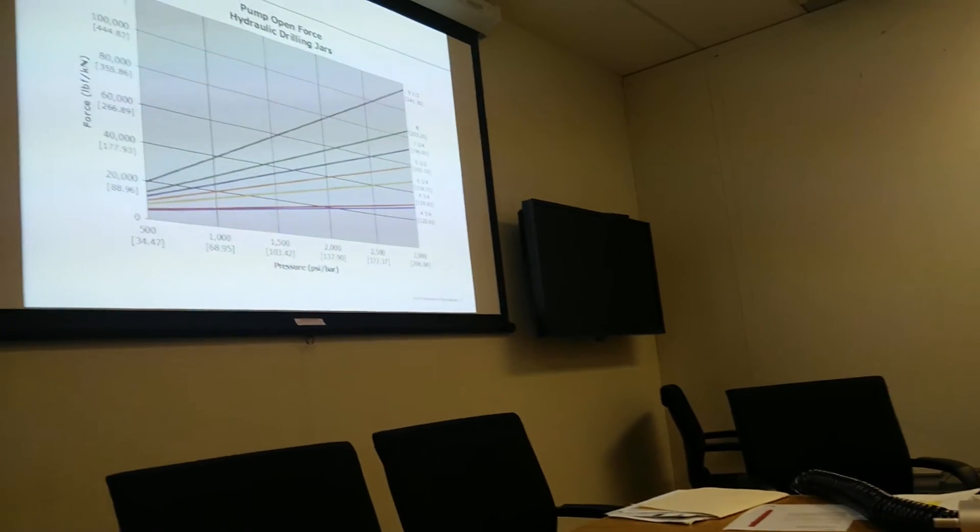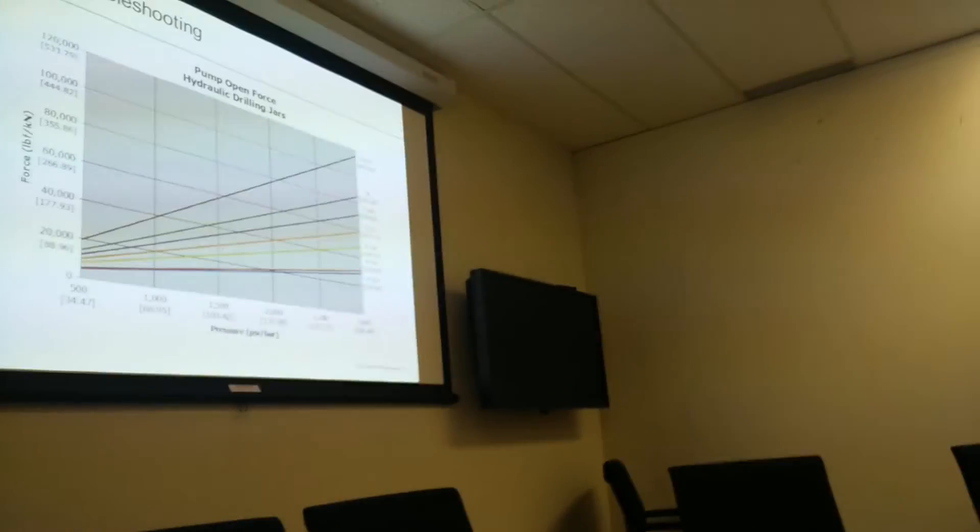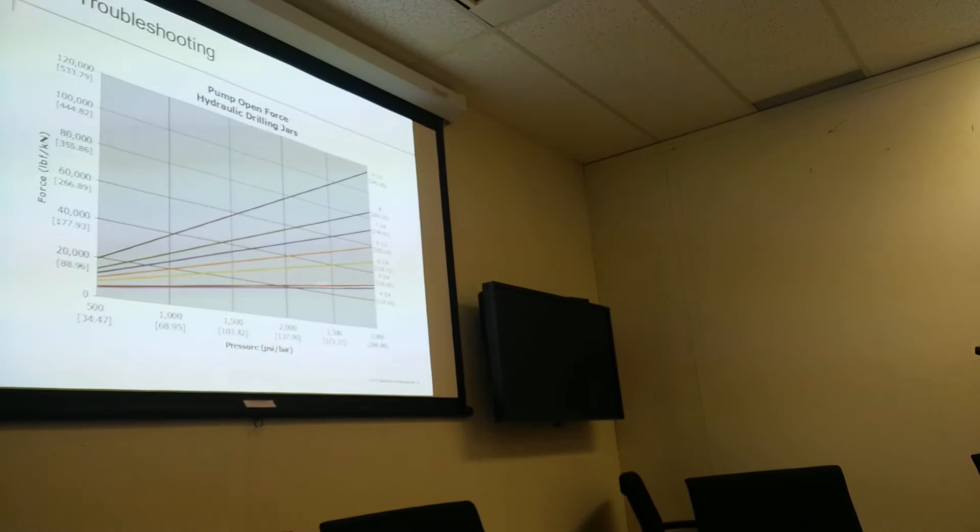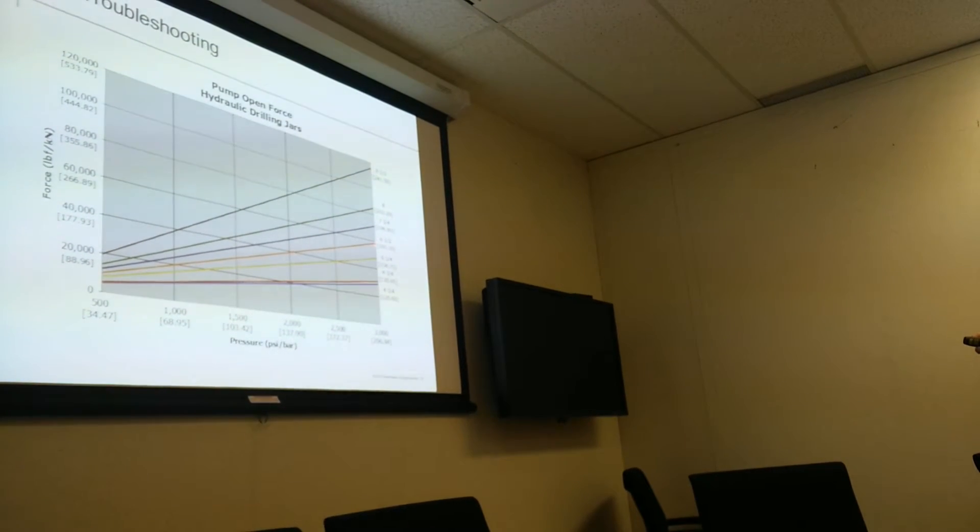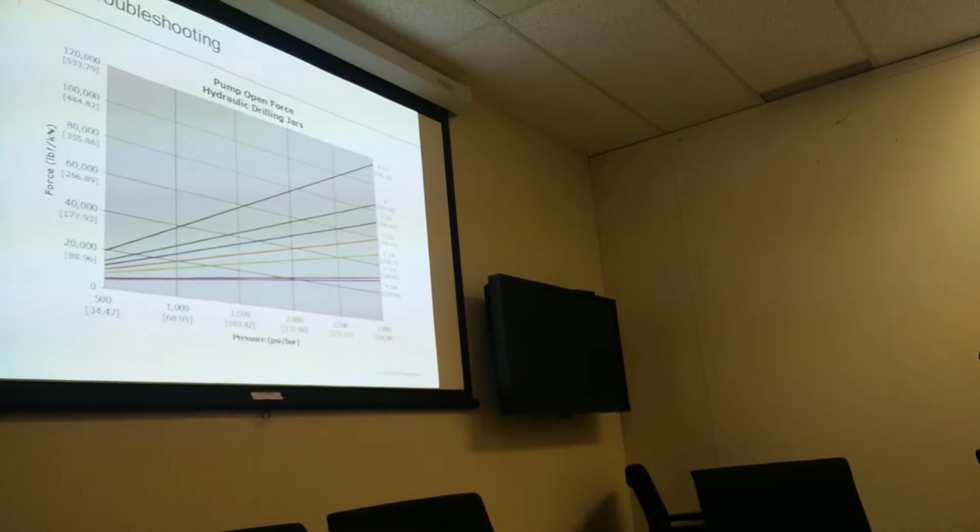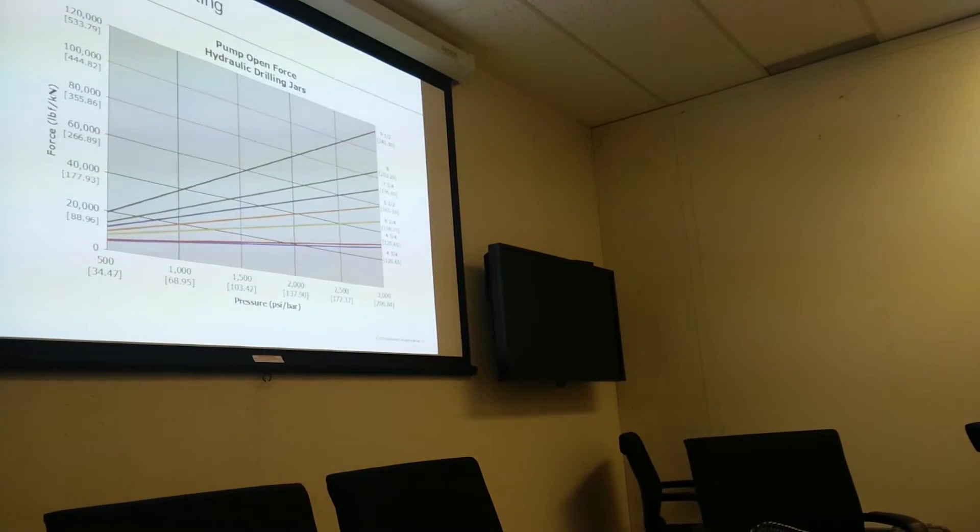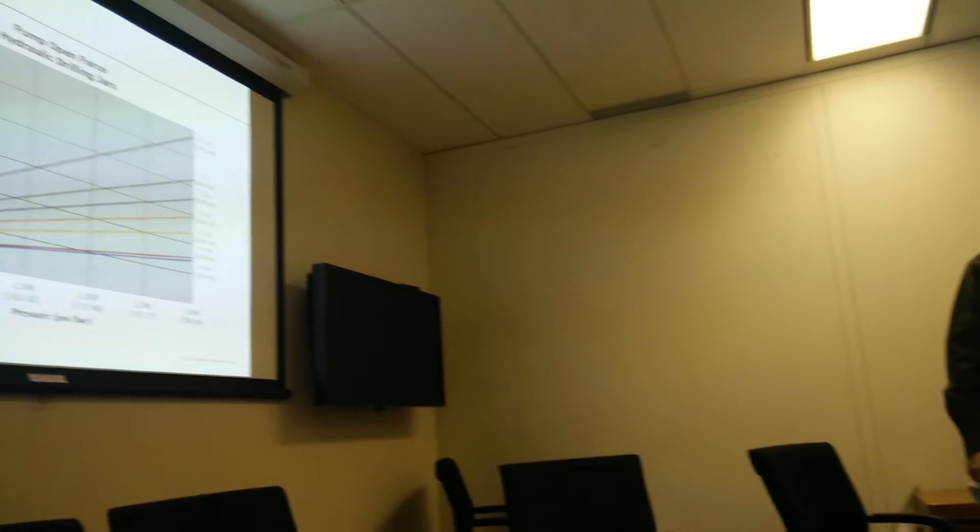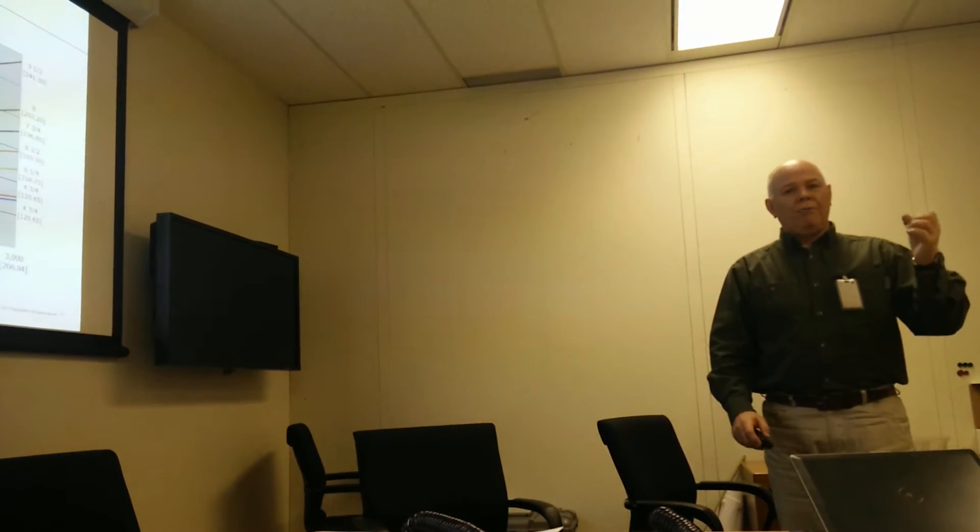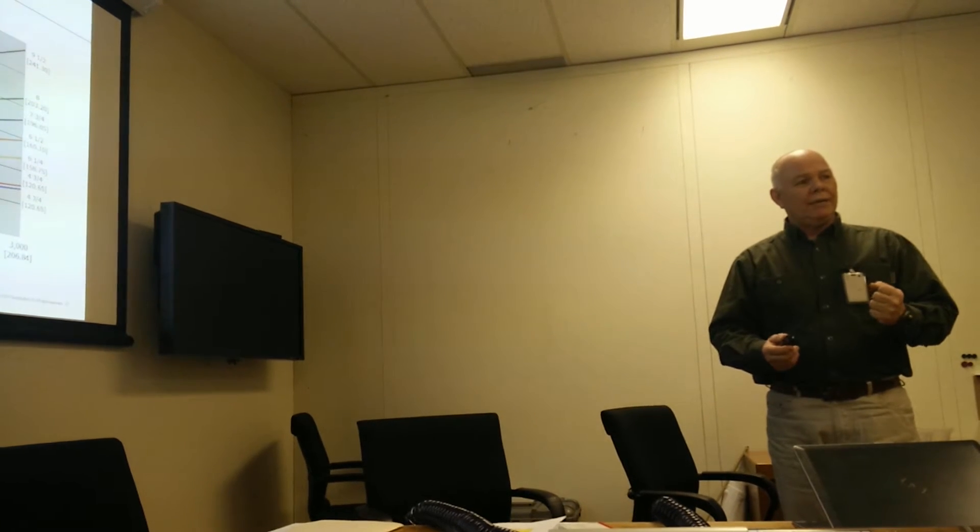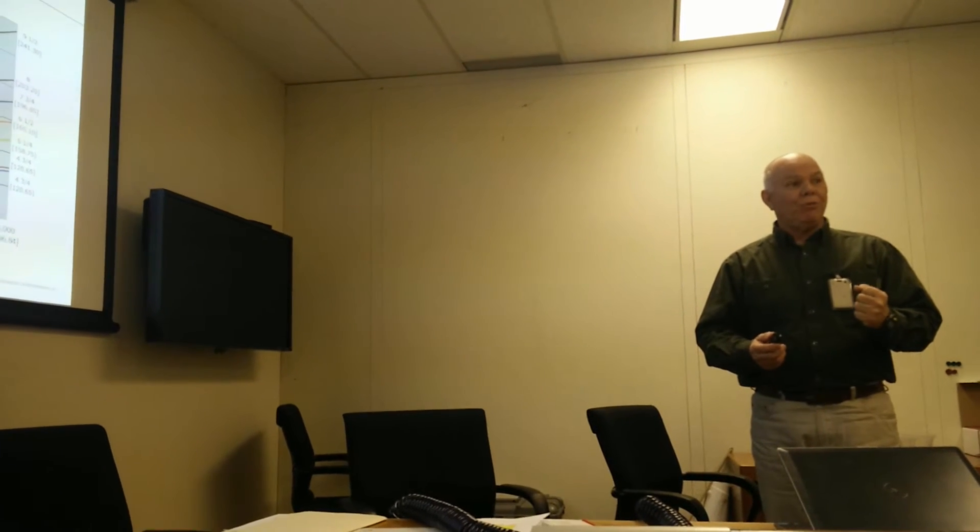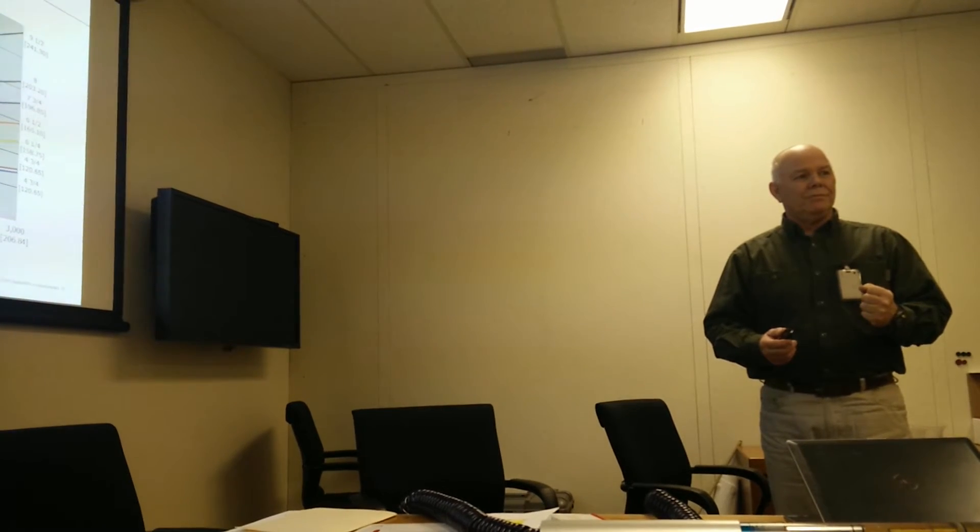This is that pump open force that all the guys were talking about. If I was to take a six and a half inch tool, see this kind of orange? If I was to take a six and a half inch tool and I had 2,000 PSI at the jar, not at surface but at the jar, and I'd come all the way across, you can see that's almost 40,000 pounds of force. So if I was to move the mandrel, I'd have to sit down 40,000 more pounds before you can get the mandrel to move.